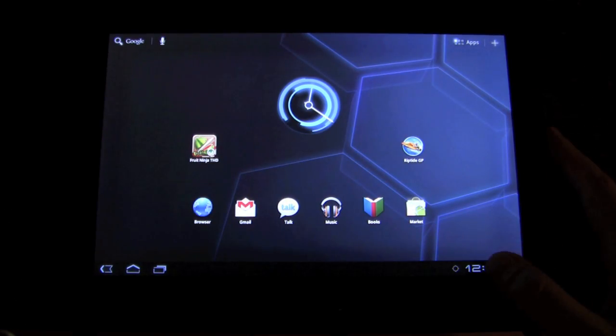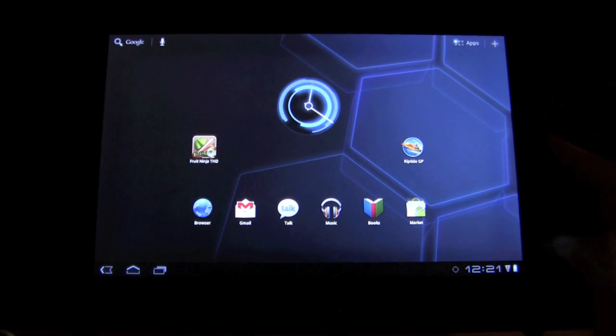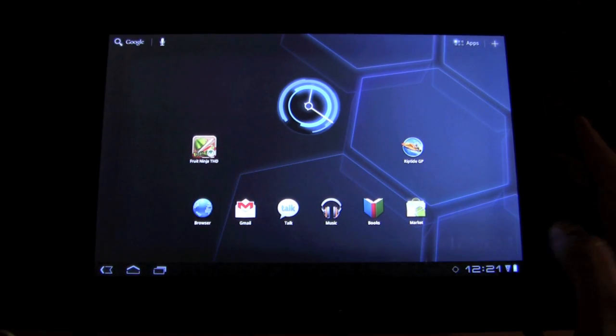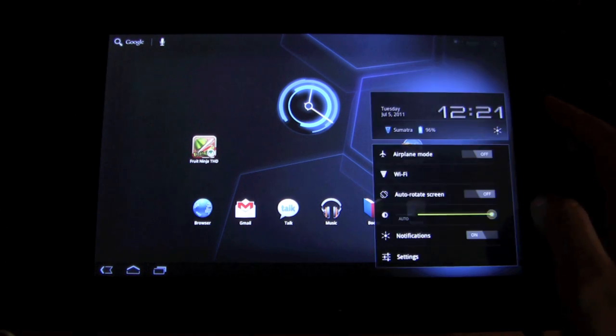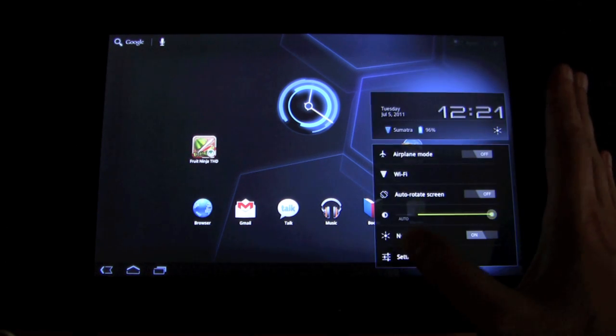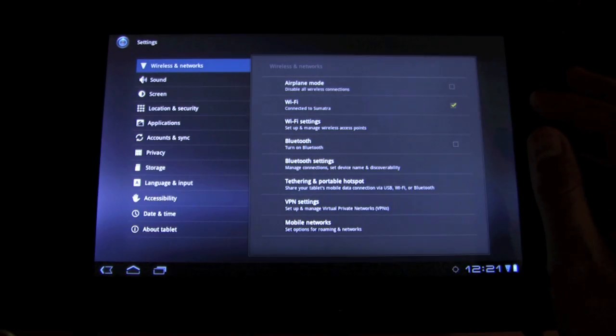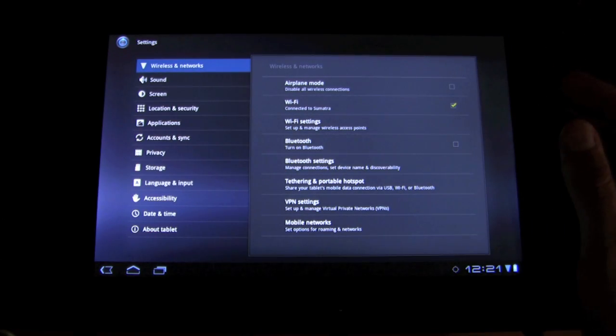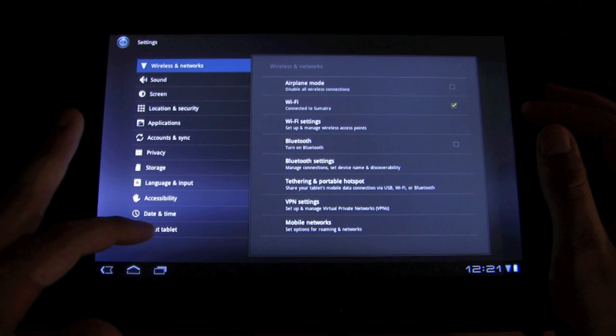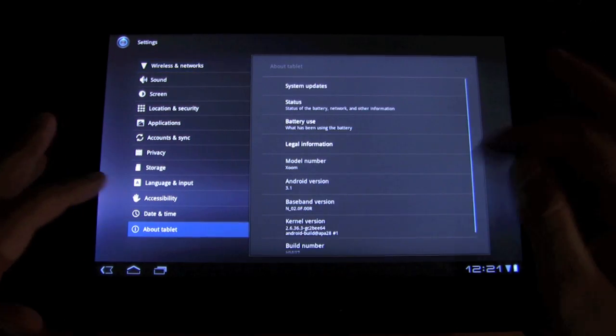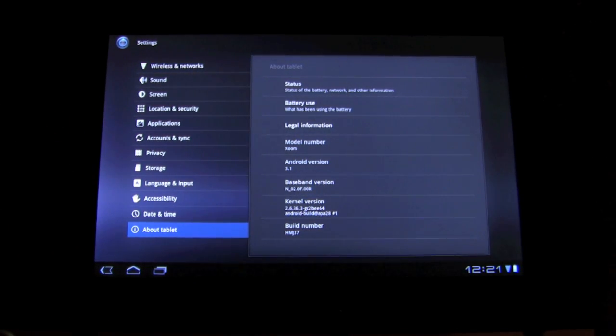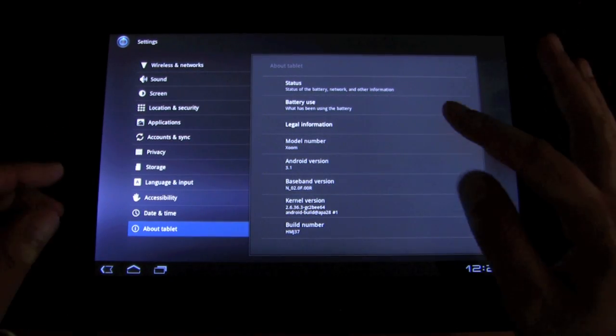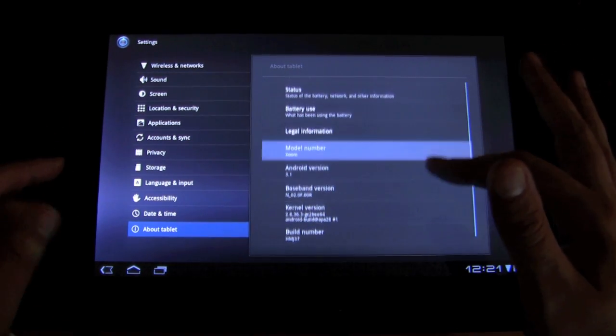We're going to go in, and let's just quickly check. First, we're just going to go to About Tablet. You can see everything is still 3.1.